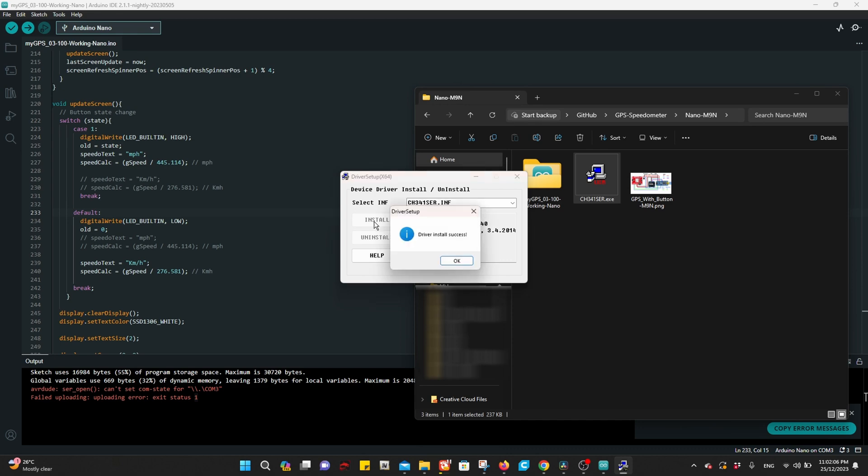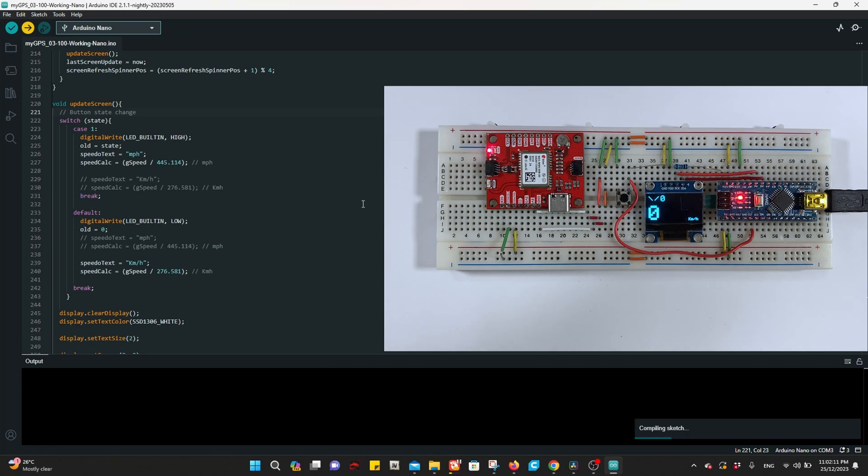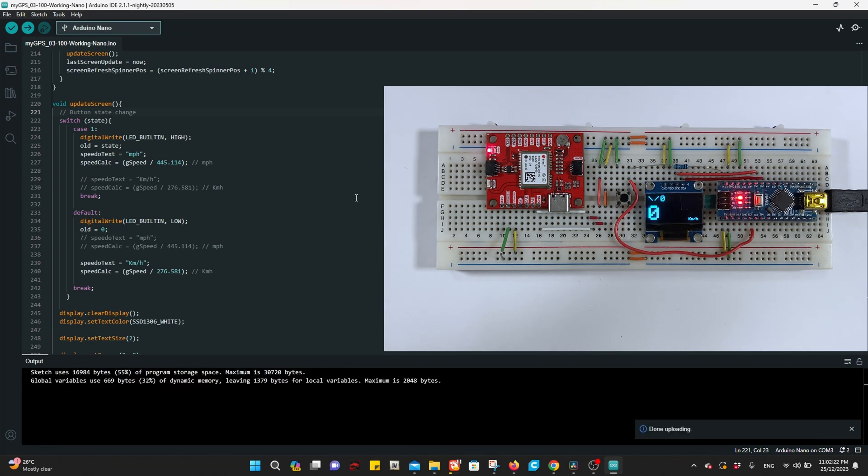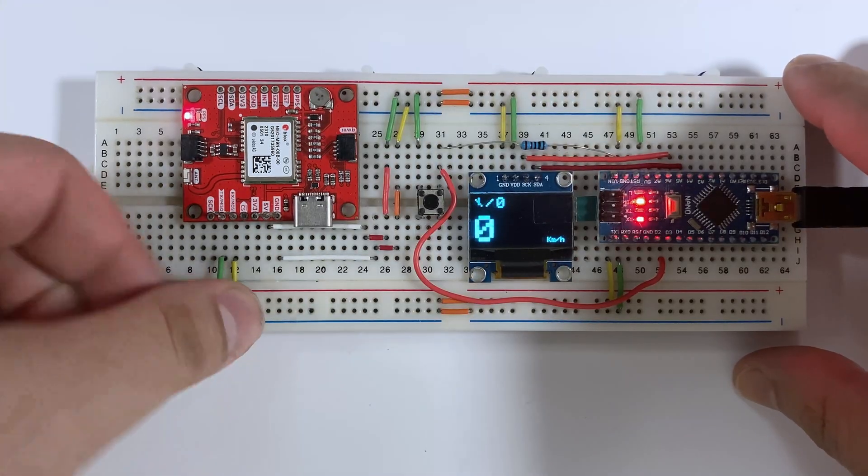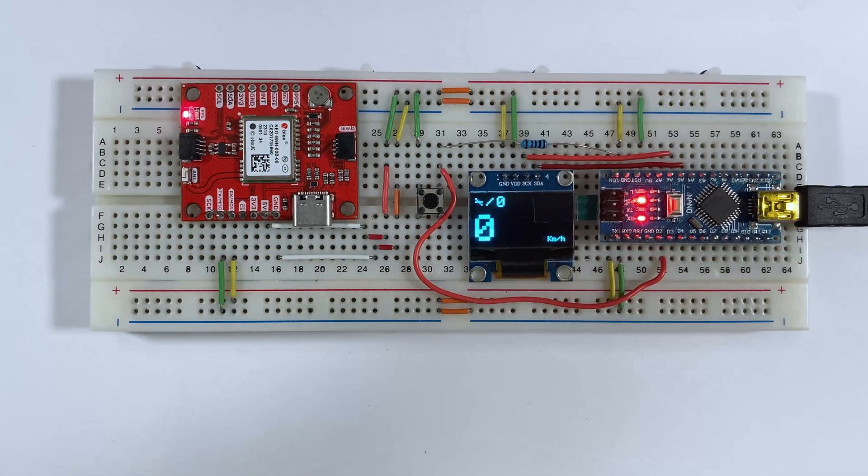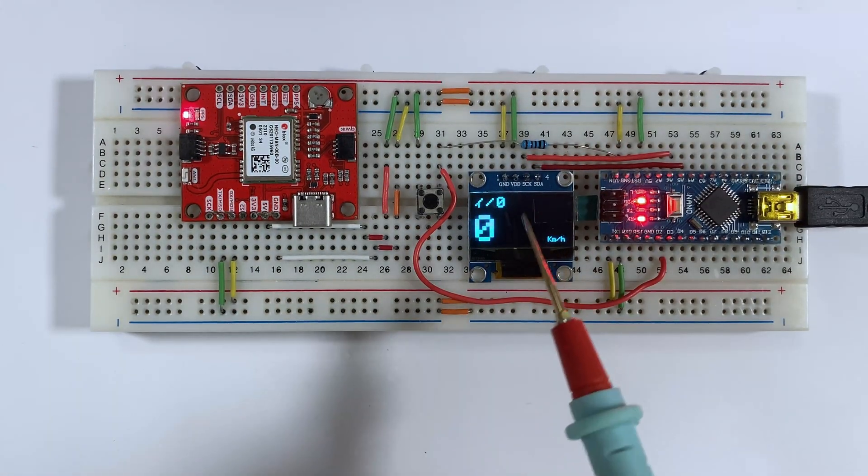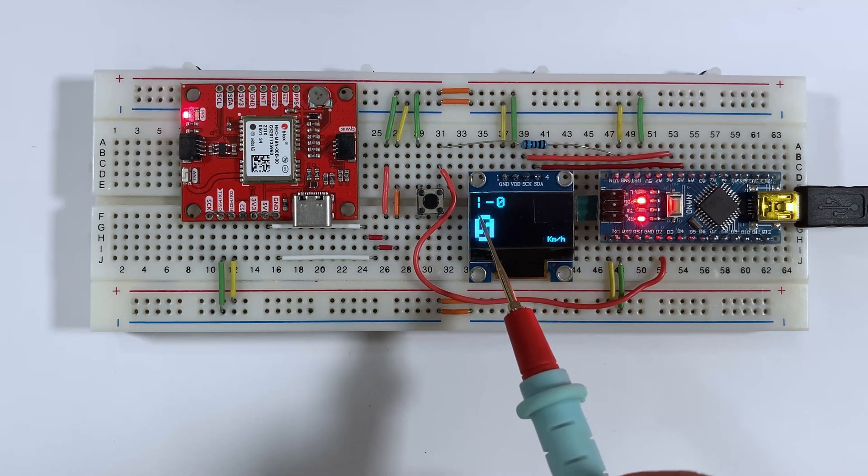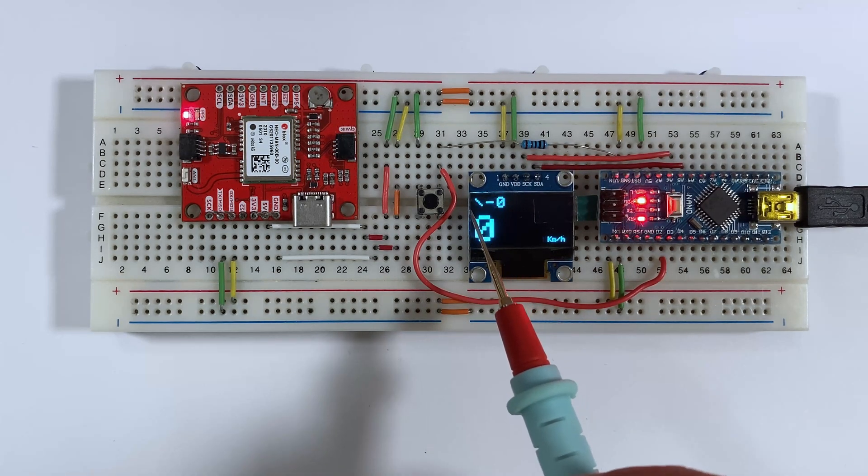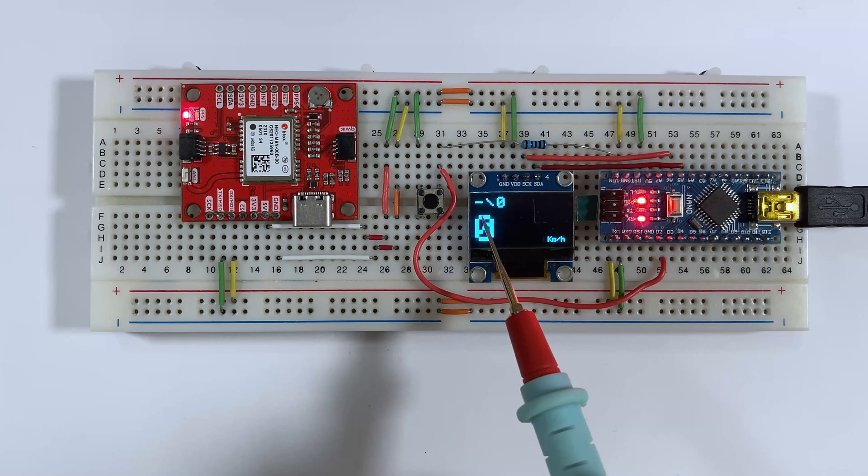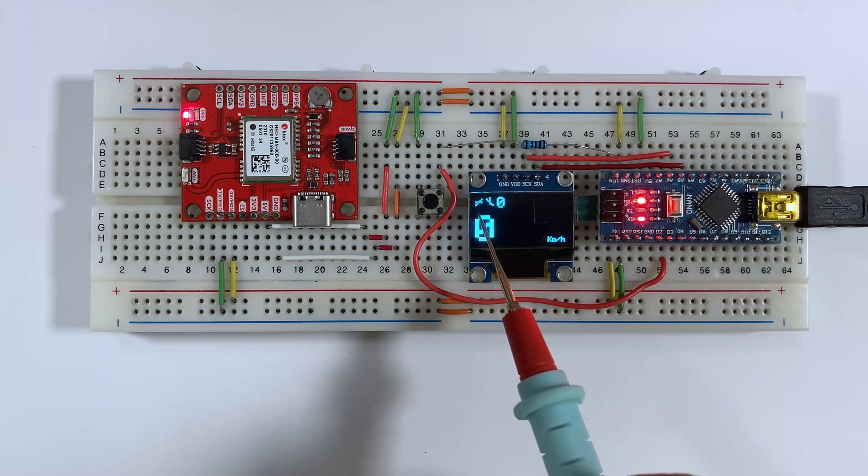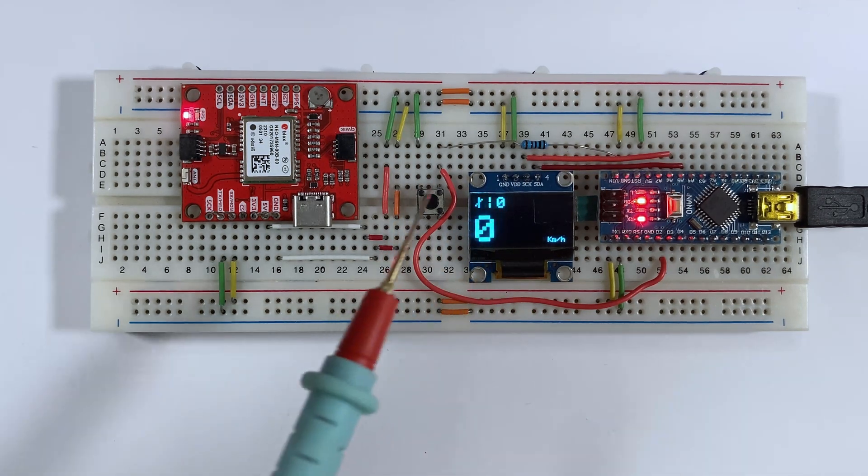Then press upload again. Wait for it. Uploading done. So it works. Reconnect the wire.